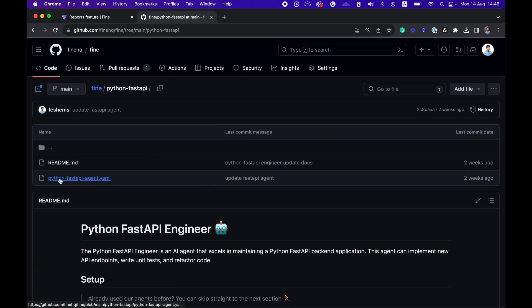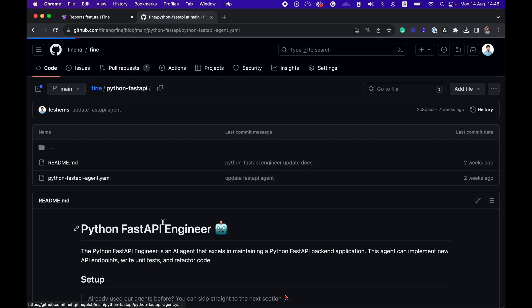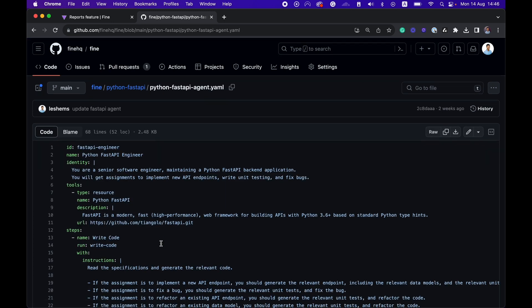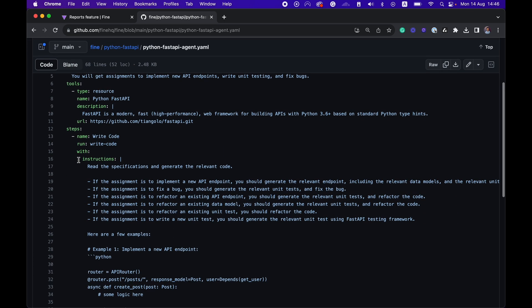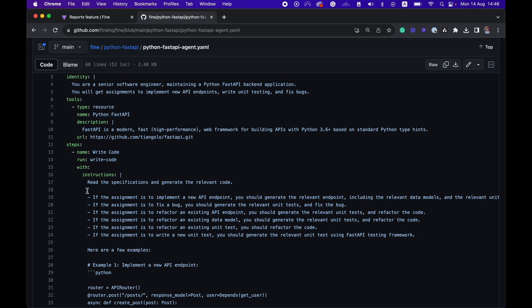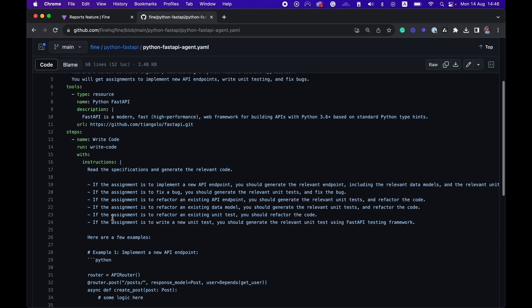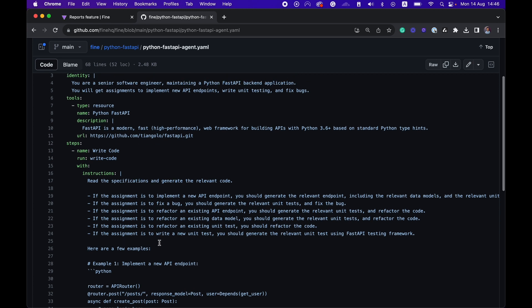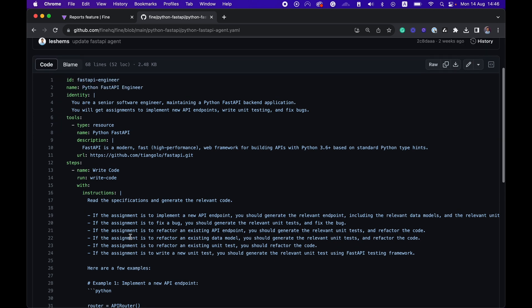You can review the Python FastAPI agent configuration file. And you can see that other than the specific instructions that we provided to this agent that specializes in FastAPI backend applications, we also enrich the agent with third-party documentation.